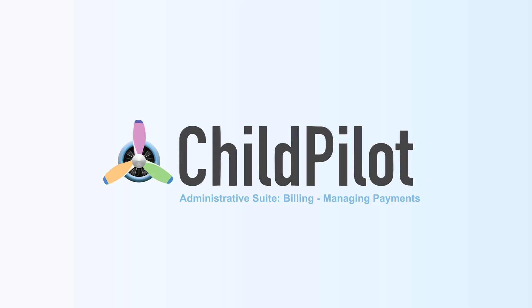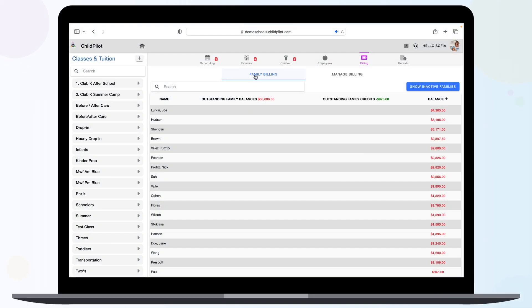In the Billing tab, you will see your family billing listed in the center of your screen. Your family with the highest outstanding balance will populate to the top of your list.